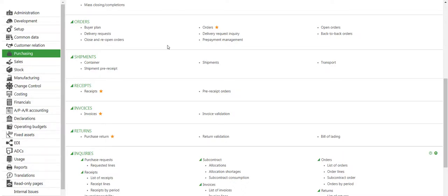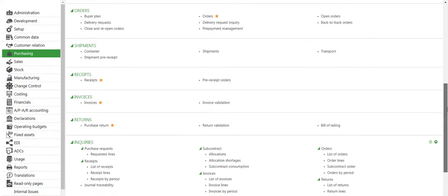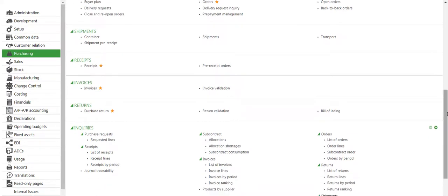Hi guys, in this video we will show you how to mass close purchase orders in Sage X3. In this example, we will mass close purchase orders for a specific supplier.